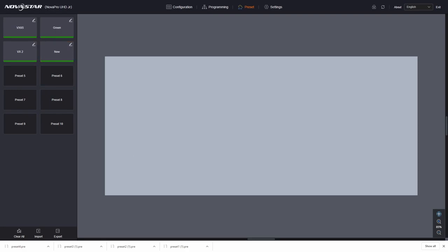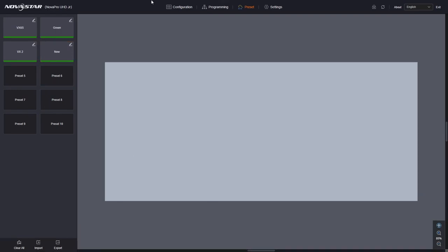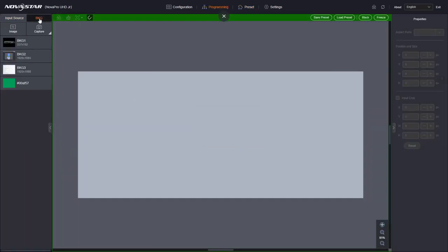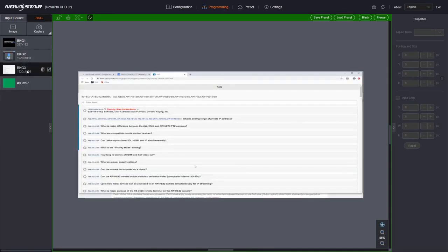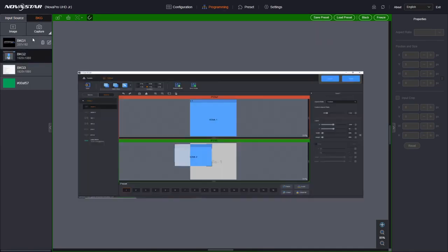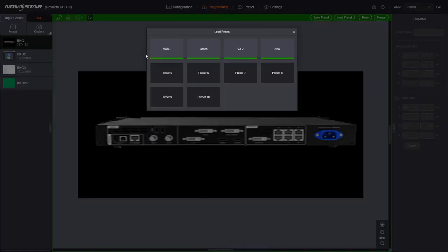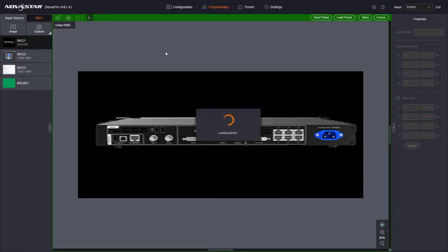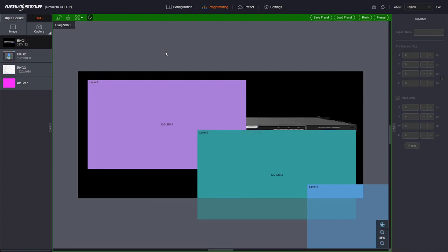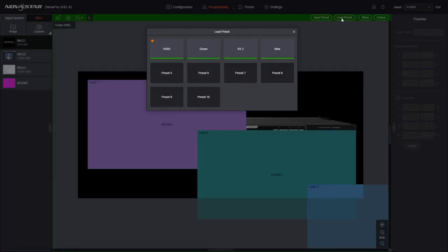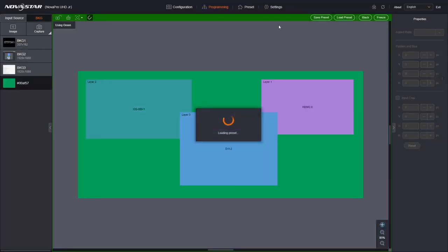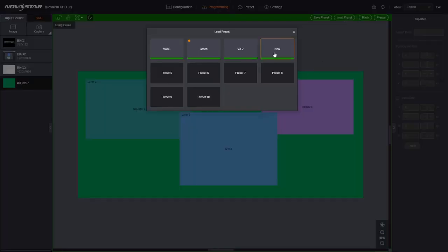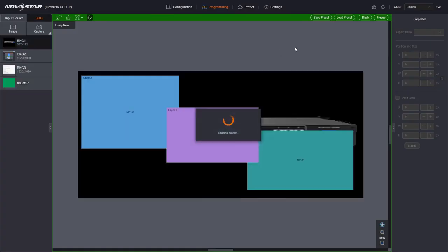I'm going to close the download bar. And then if we go back to programming, go to our backgrounds. There's our backgrounds, load a preset, load VX one. Load green. There's our green background. And new.